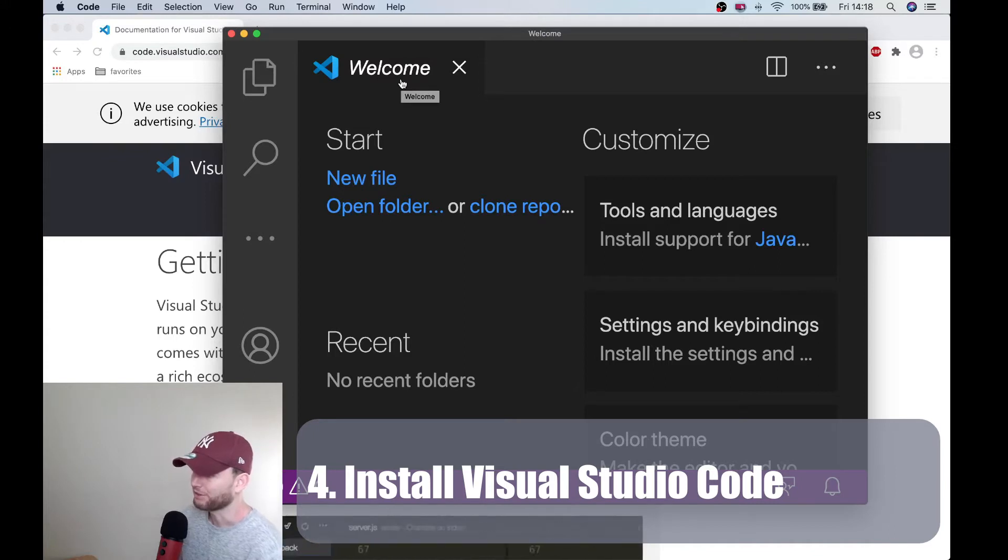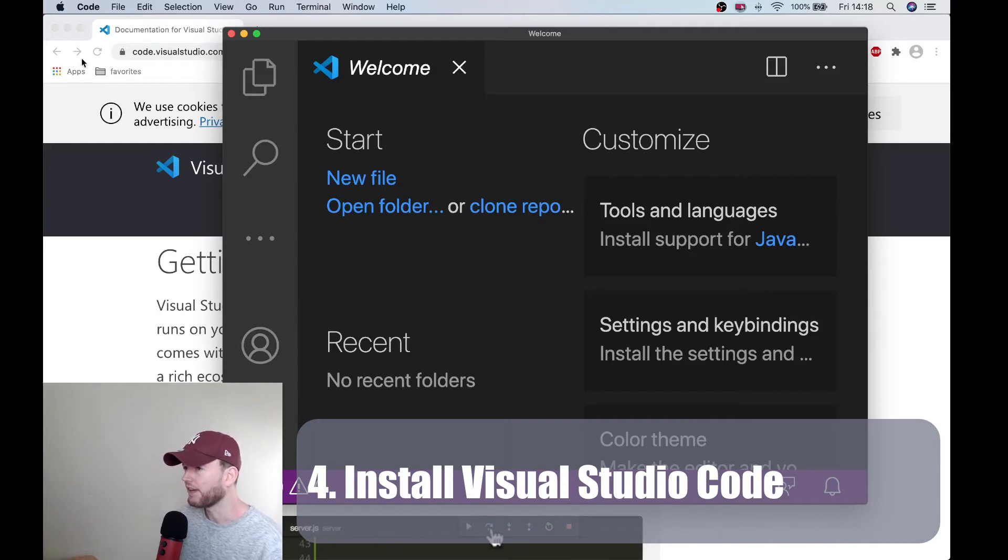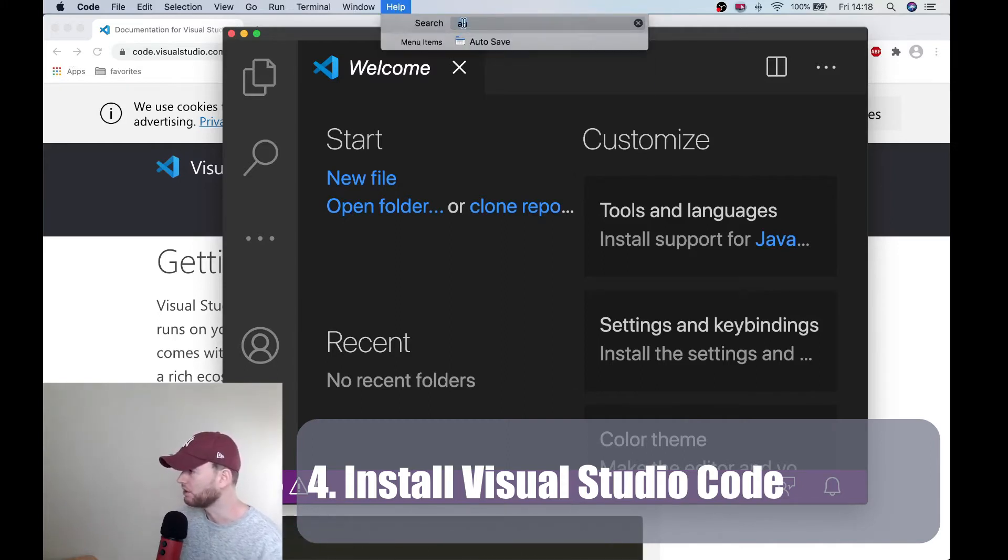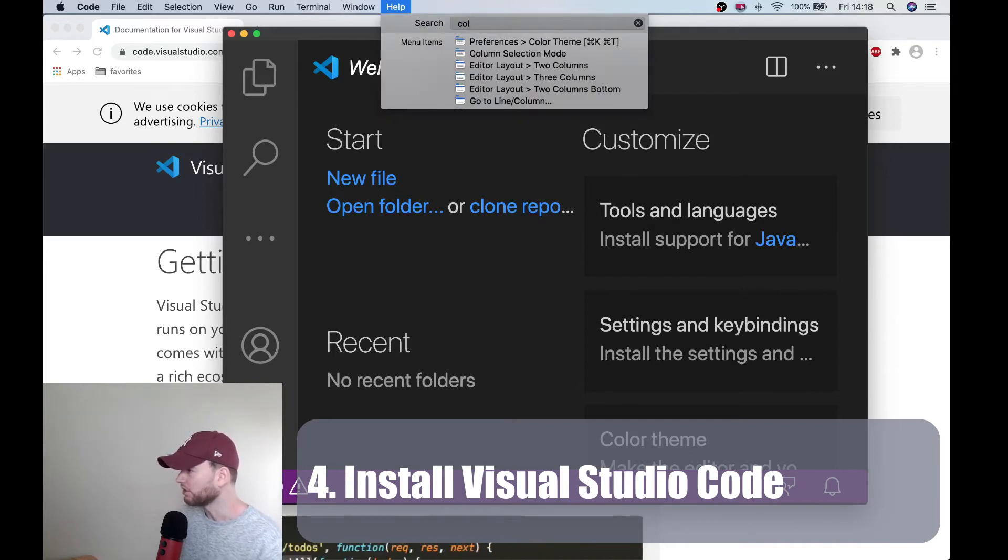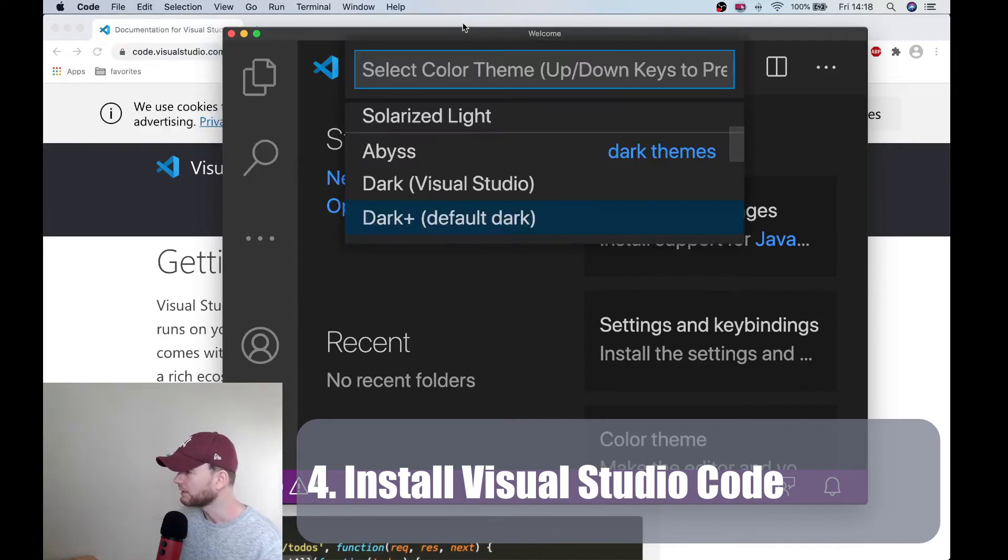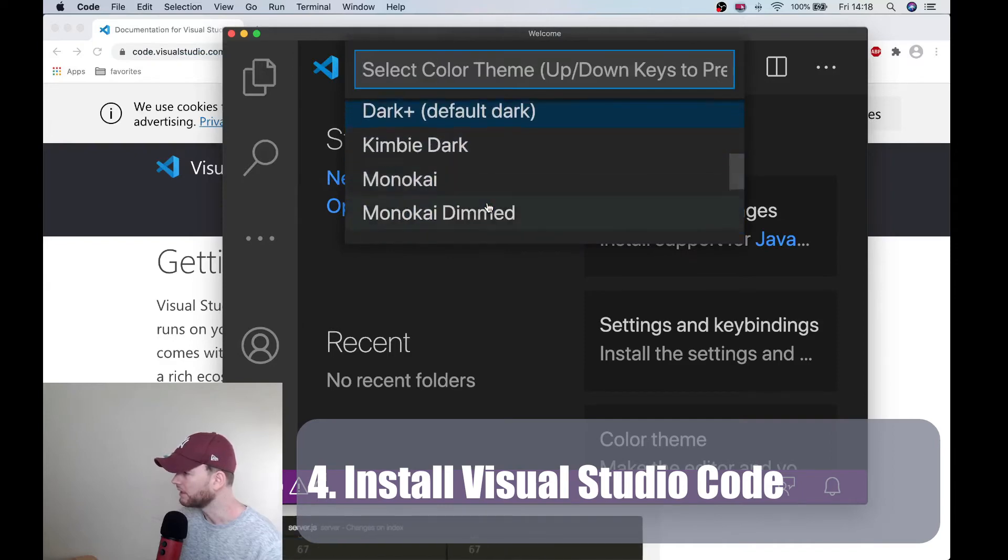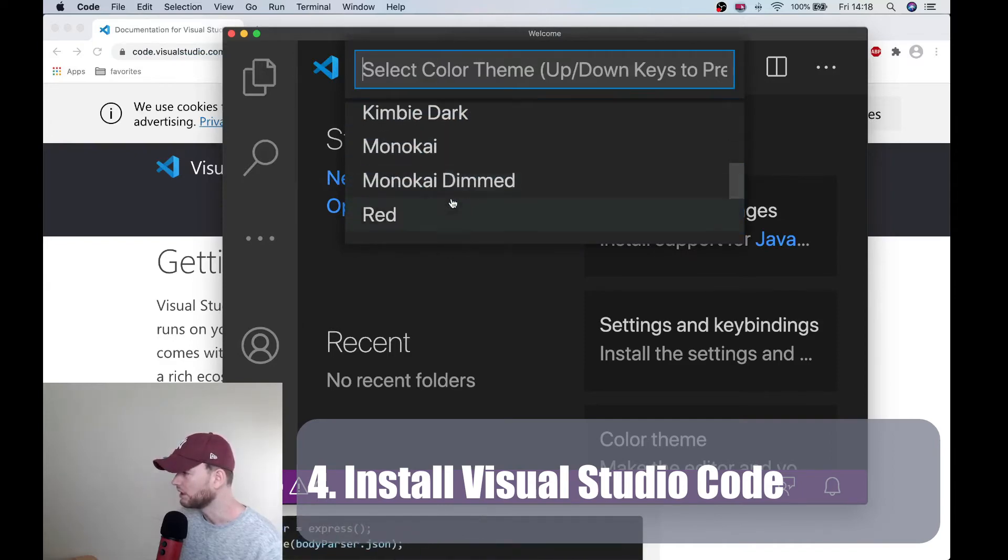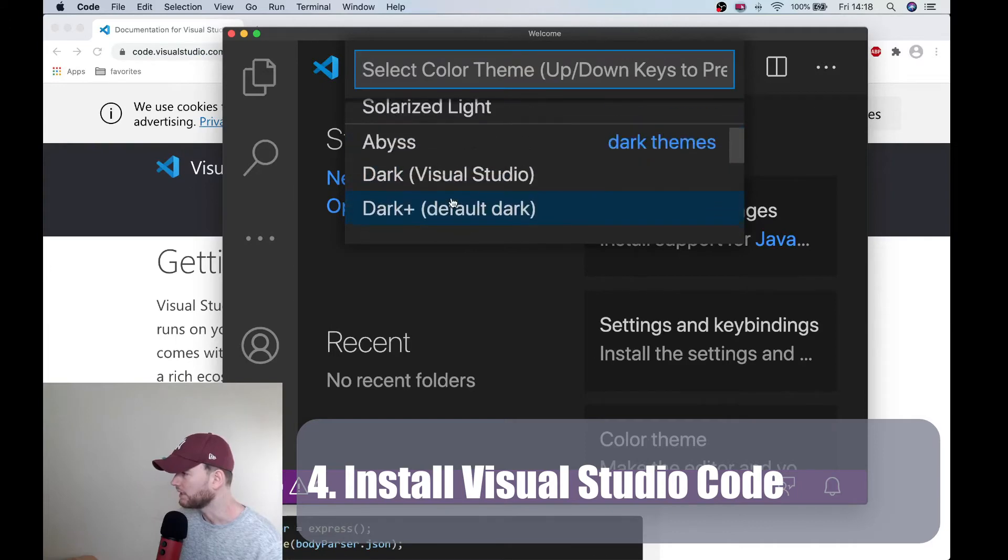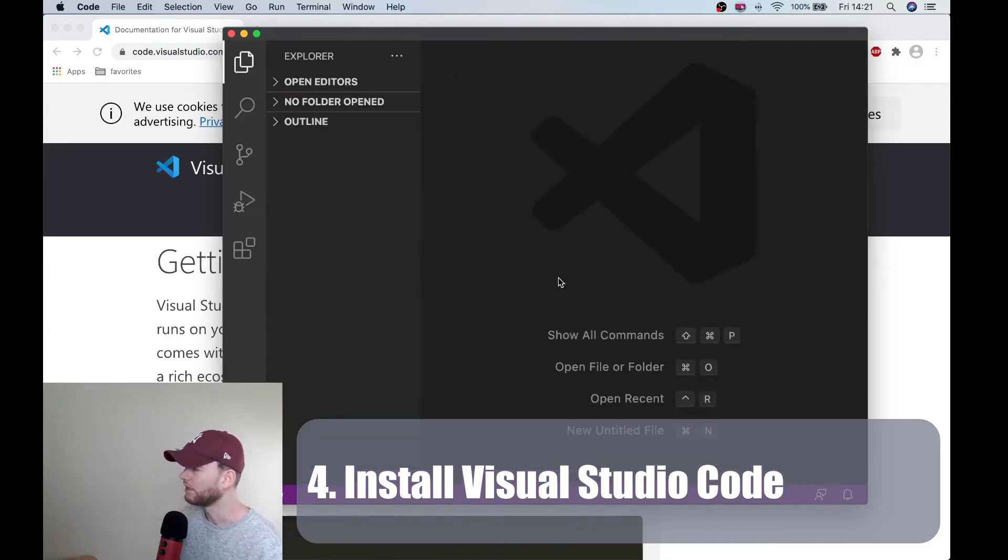Now the second thing that we are going to do is setting up a color theme. And I always use dark mode. So again you can search for color theme. And then in here we will use, which one is nice, I think I will use dark visual studio. Alright.